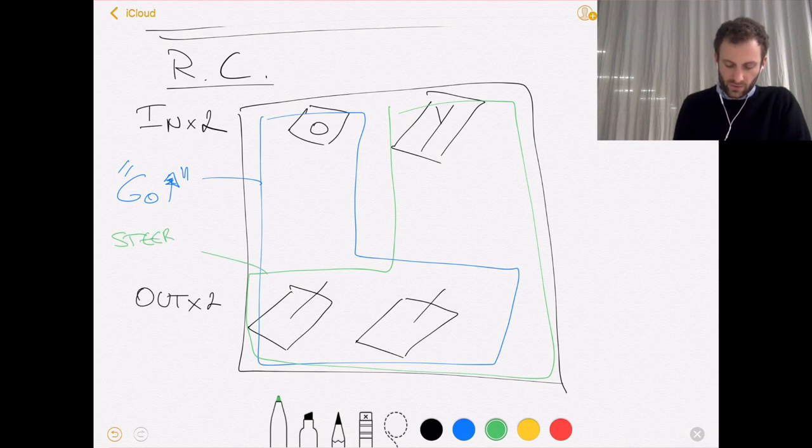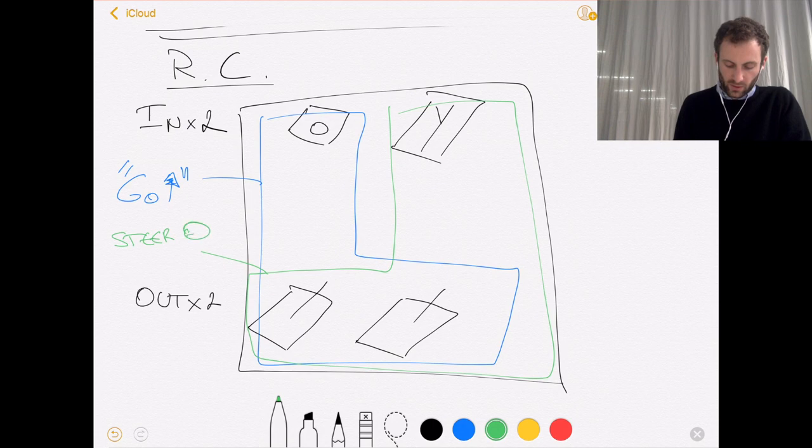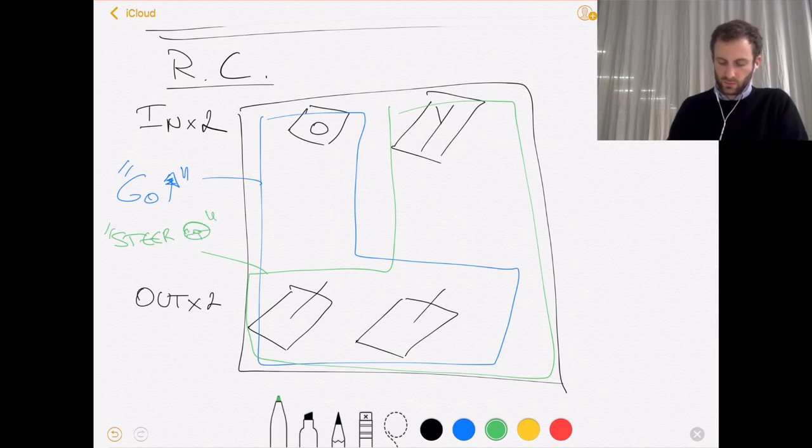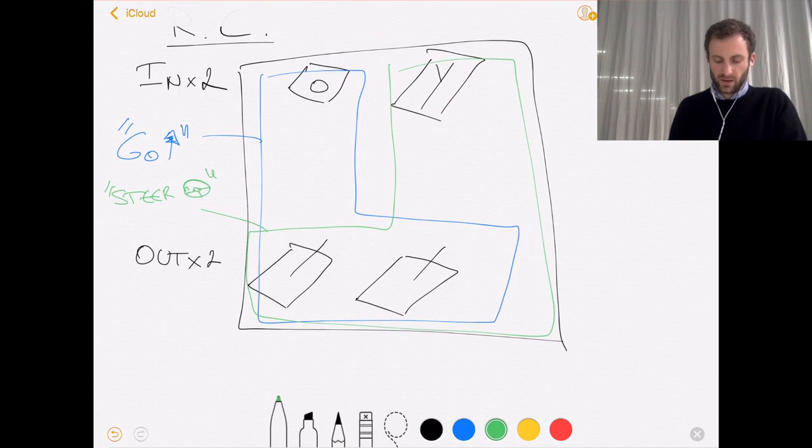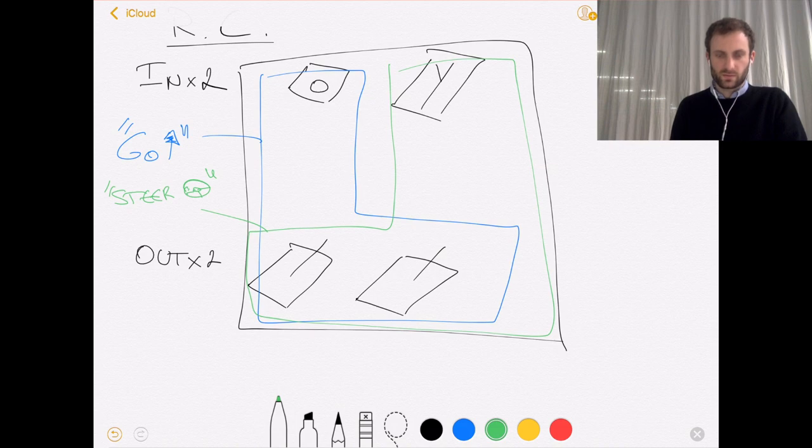So we went from a system with one input, two outputs and just one function with a drag racer to a system where we had two inputs, two outputs and two functions.